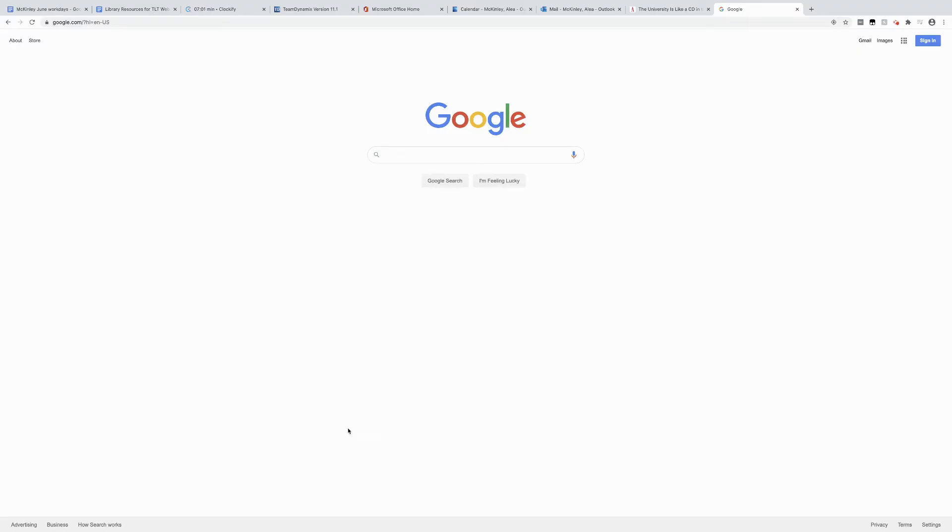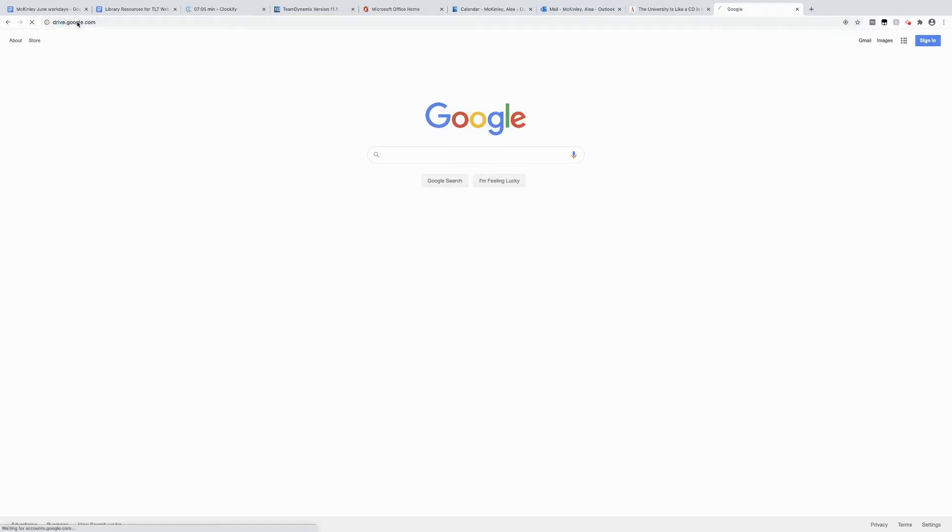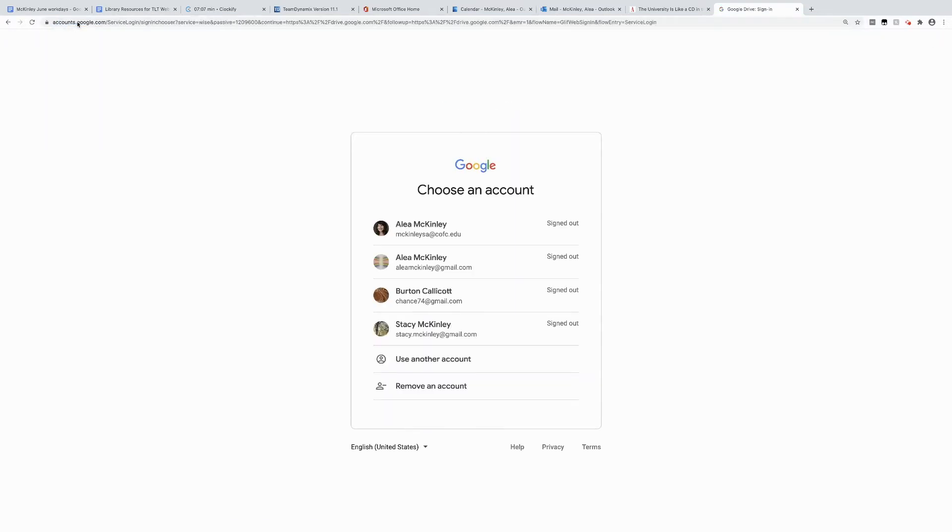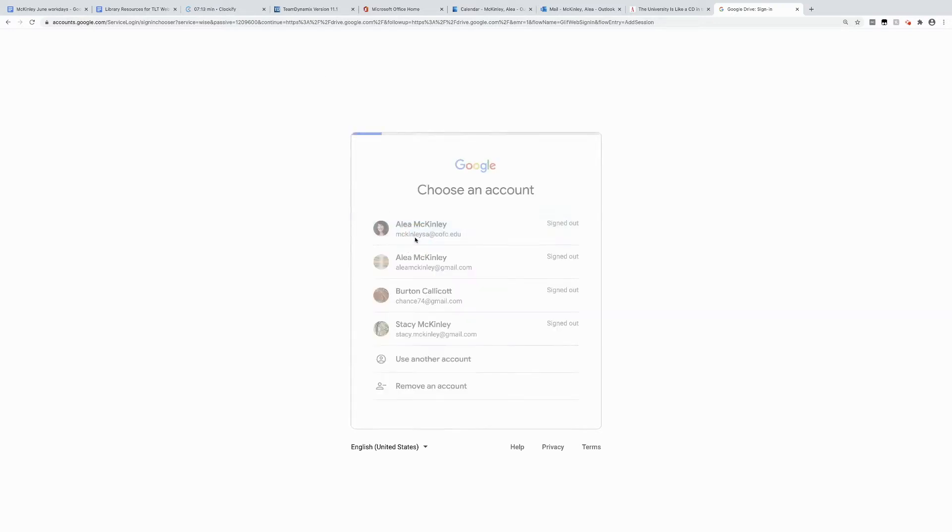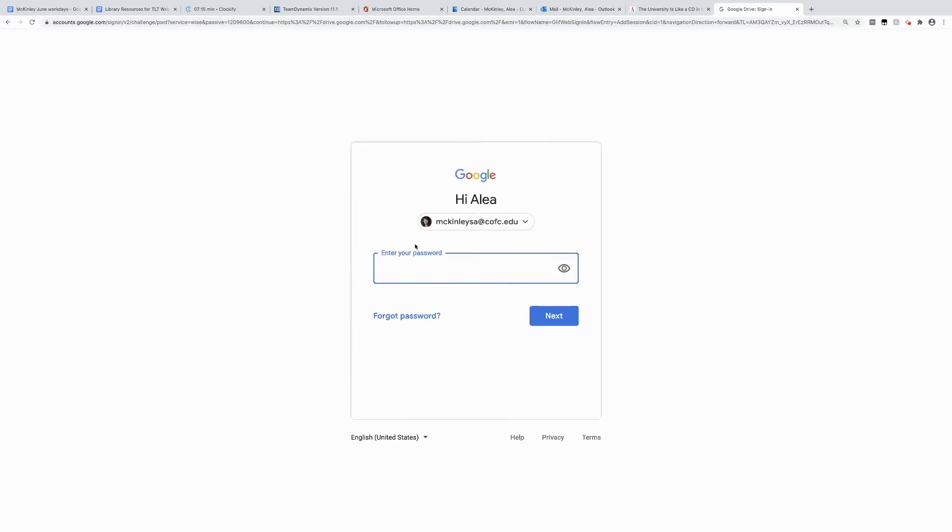First, I want to log into my Drive, and I can do that by going to drive.google.com. If I'm not logged in, I want to log in with my C of C email address and the password I use to get into Office 365.